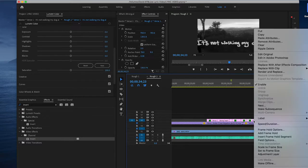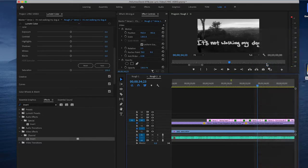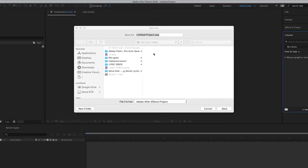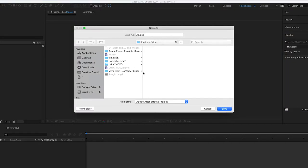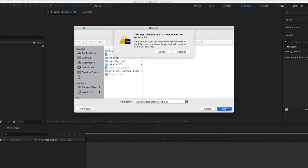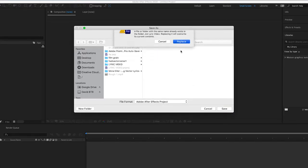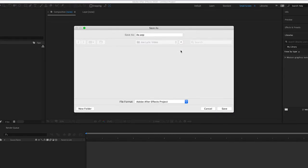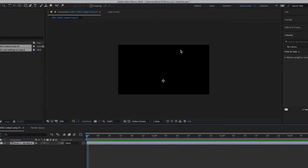I'm gonna right click on the clip in the timeline and go to replace with After Effects Composition. Now I'm going to save this project in the same folder in which I am editing everything else. I'll replace it because I already had an AE.